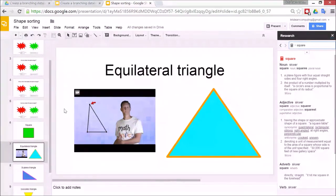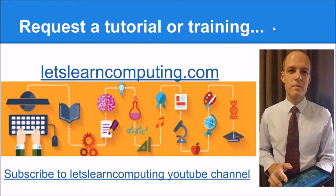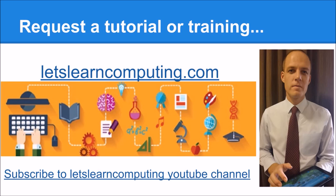To request a tutorial or to download a copy of the slides using this tutorial visit letslearncomputing.com. While you're there please subscribe to the Let's Learn Computing YouTube channel so you don't miss a tutorial. I'm Todd Colwell thanks for listening and see you next time.